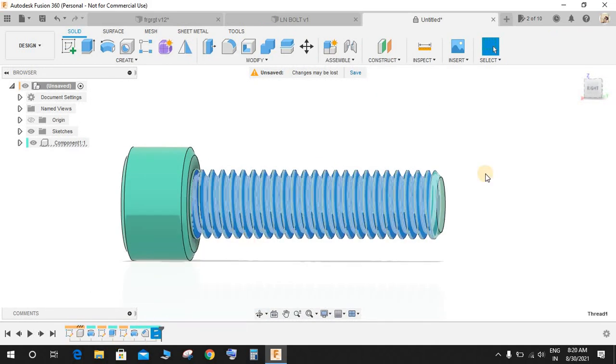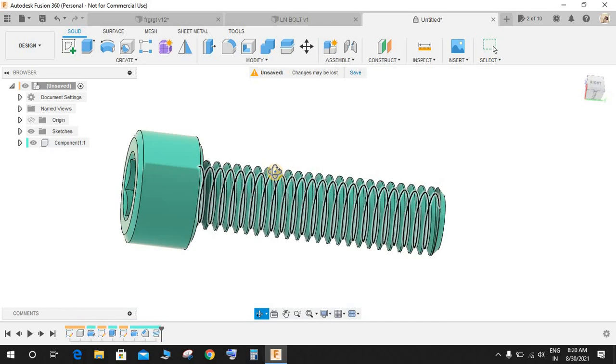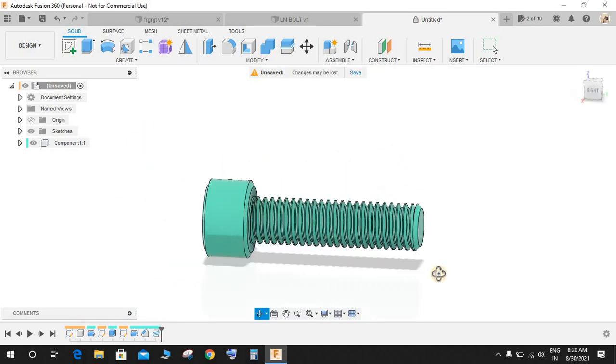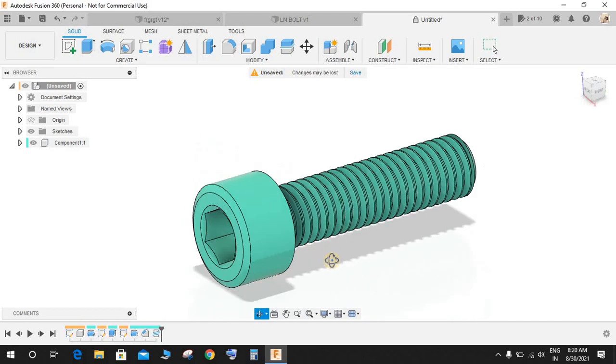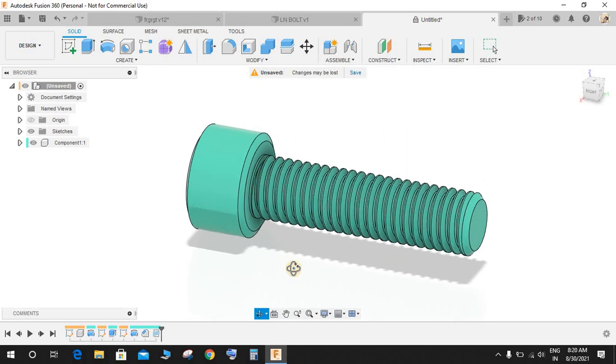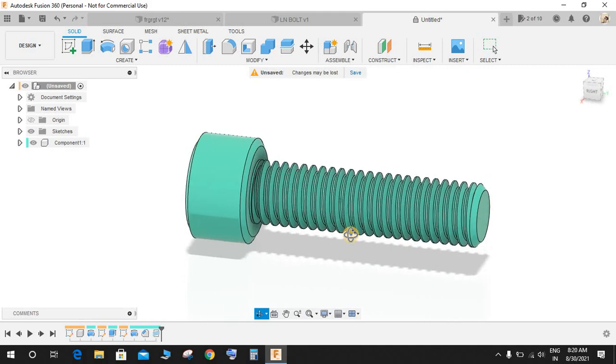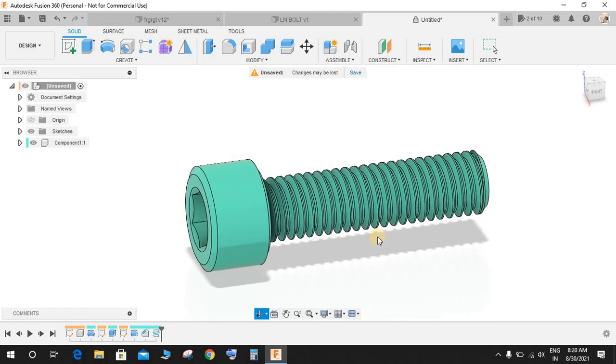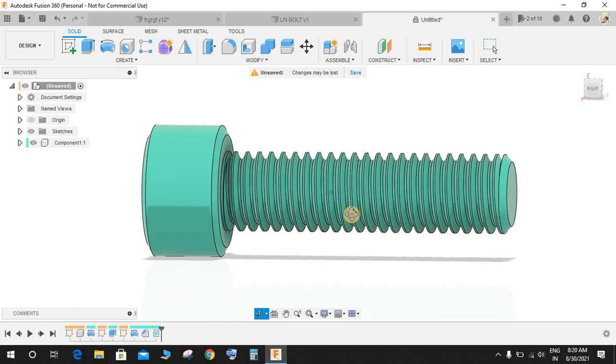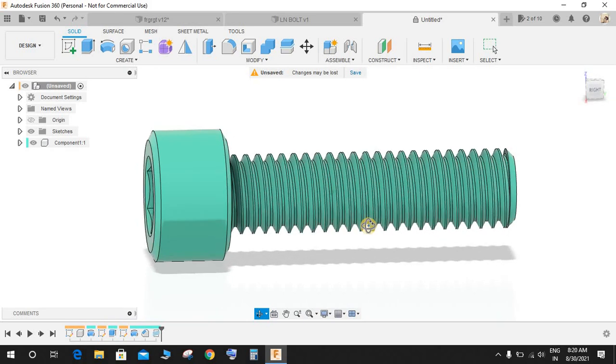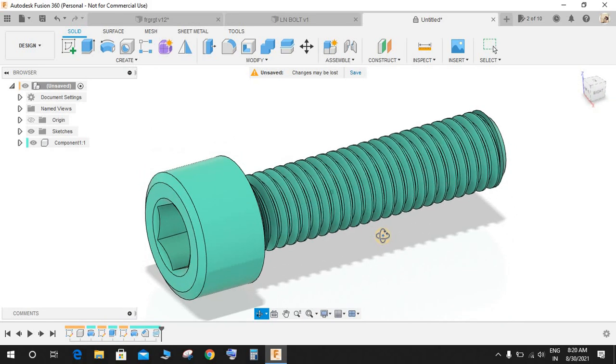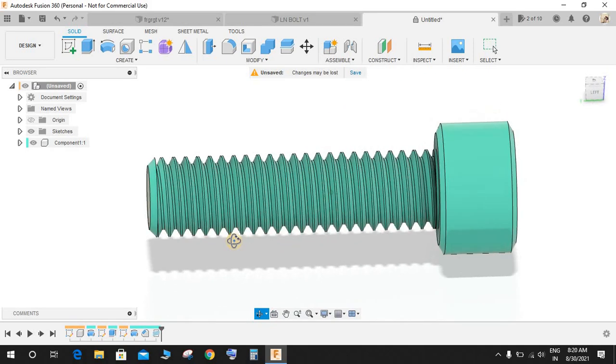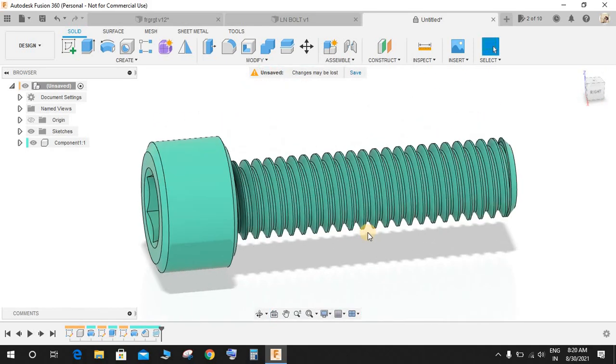So this is how you make an Allen bolt in Fusion 360. Hope you guys will enjoy this video. This exercise is definitely going to help the beginners in Fusion 360. Hope you guys will enjoy. Do comment any queries that you have in the comment section below and don't forget to share and subscribe. Thank you and have a nice day.